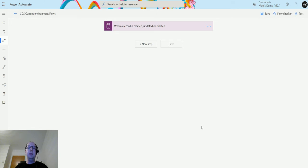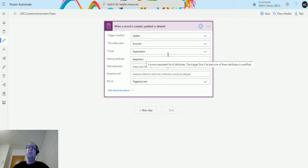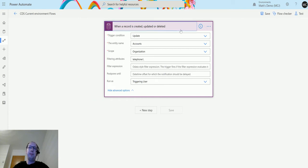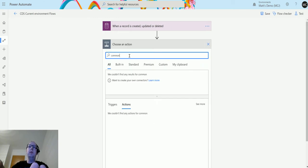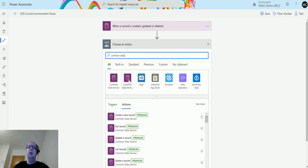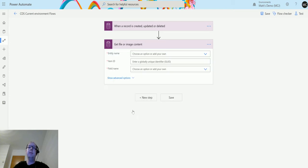So let's take a look at that. I'm in Power Automate and I've got my CDS current environment flow inside a solution. I have a trigger set up for when I update an account — specifically when I update the telephone number — to trigger this flow. I'll click 'New Step', type in Common Data Service, choose the Common Data Service current environment connector, and then select the fourth option: 'Get File or Image Content'.